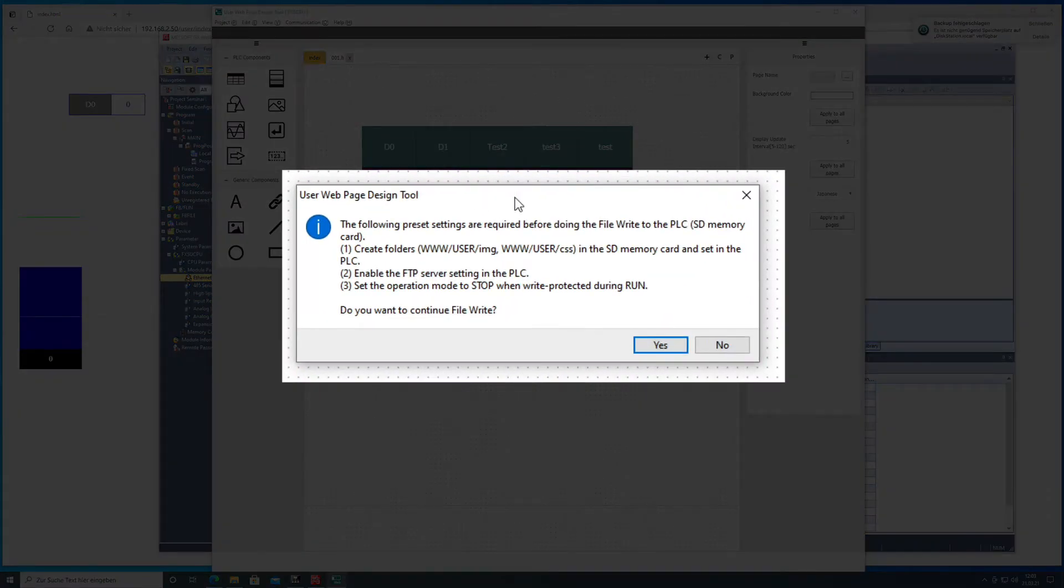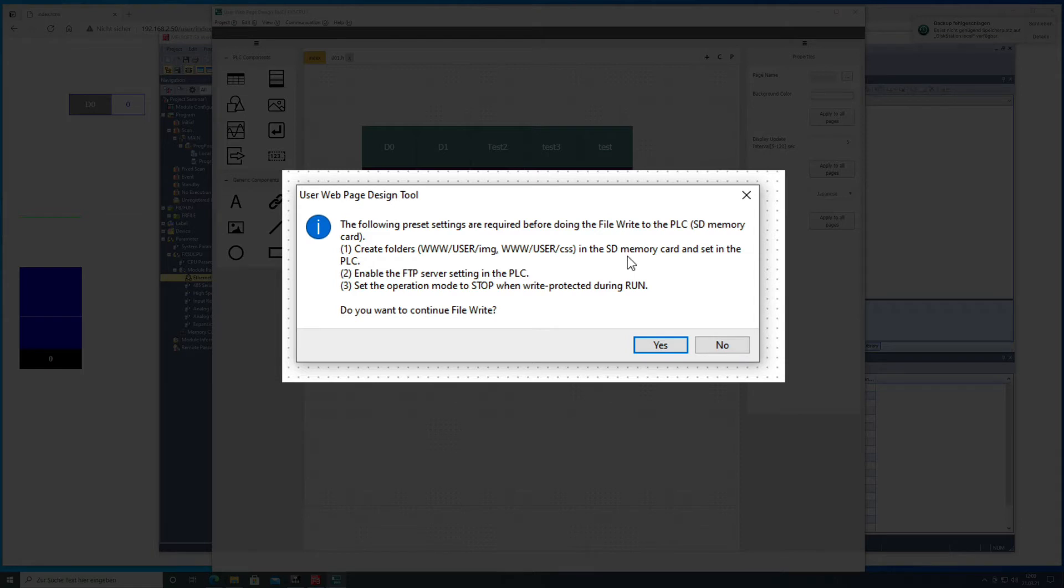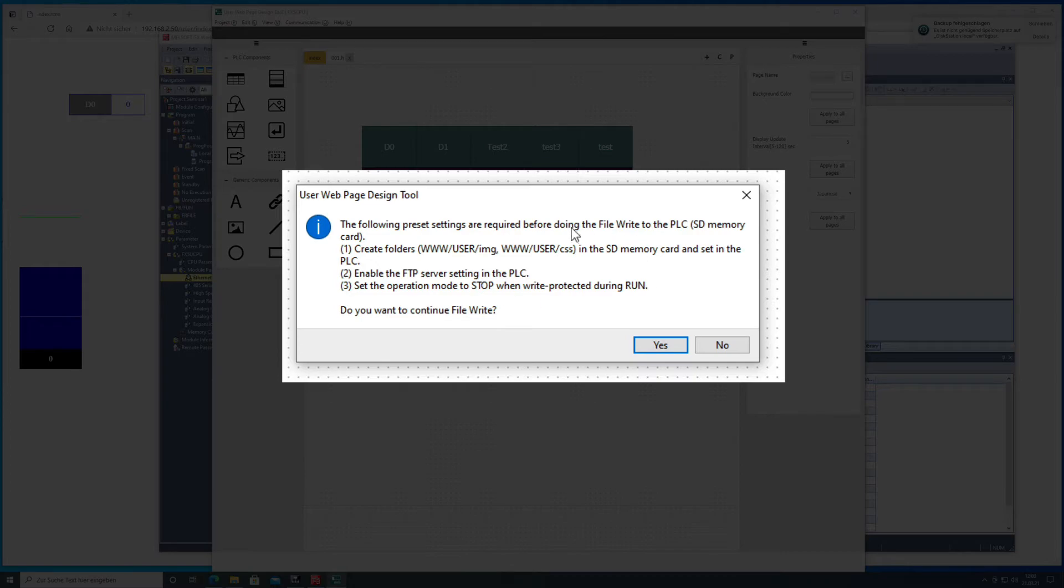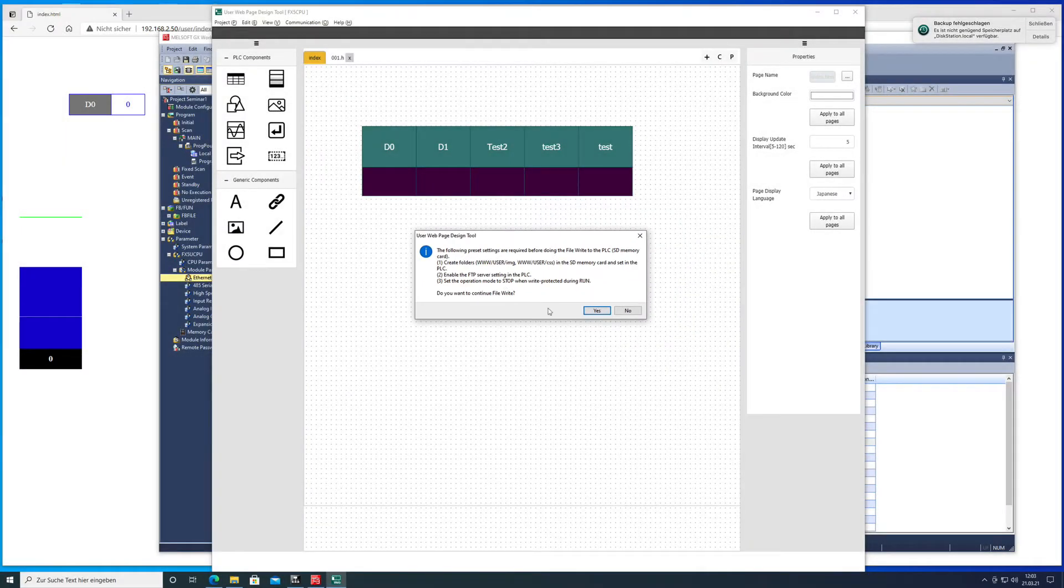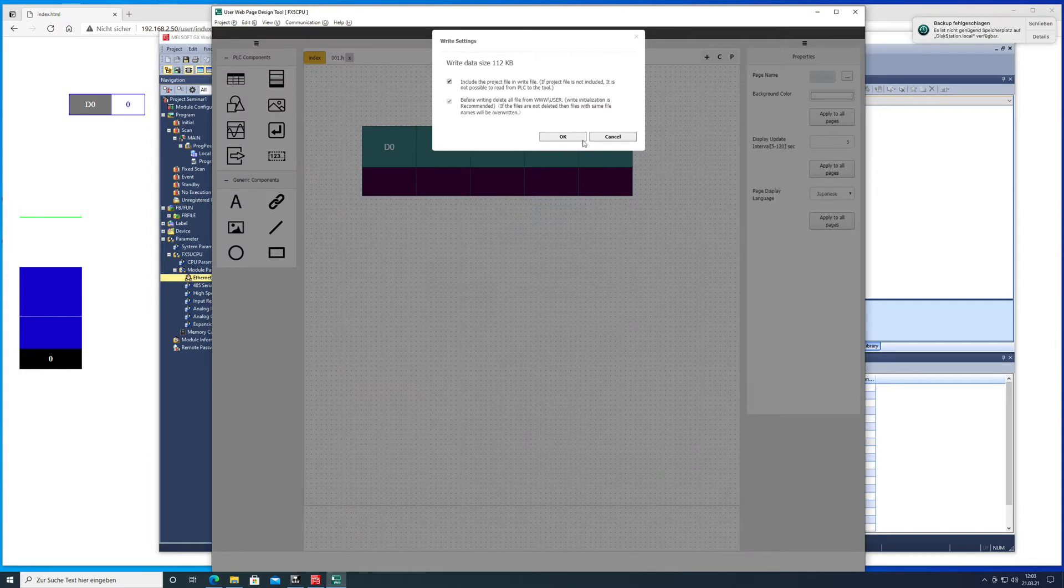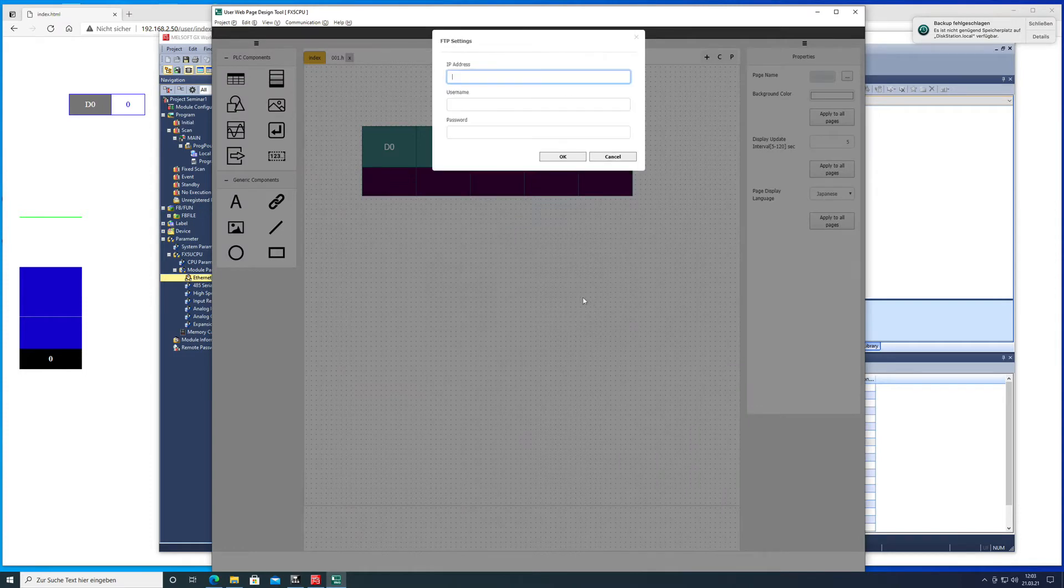And then it says the following settings are required. That basically means that if you got a blank SD memory card in your FX5U it will not be able to transfer the file, so you need to create first the folders which we did in the previous video and then you are enabled to download the program.